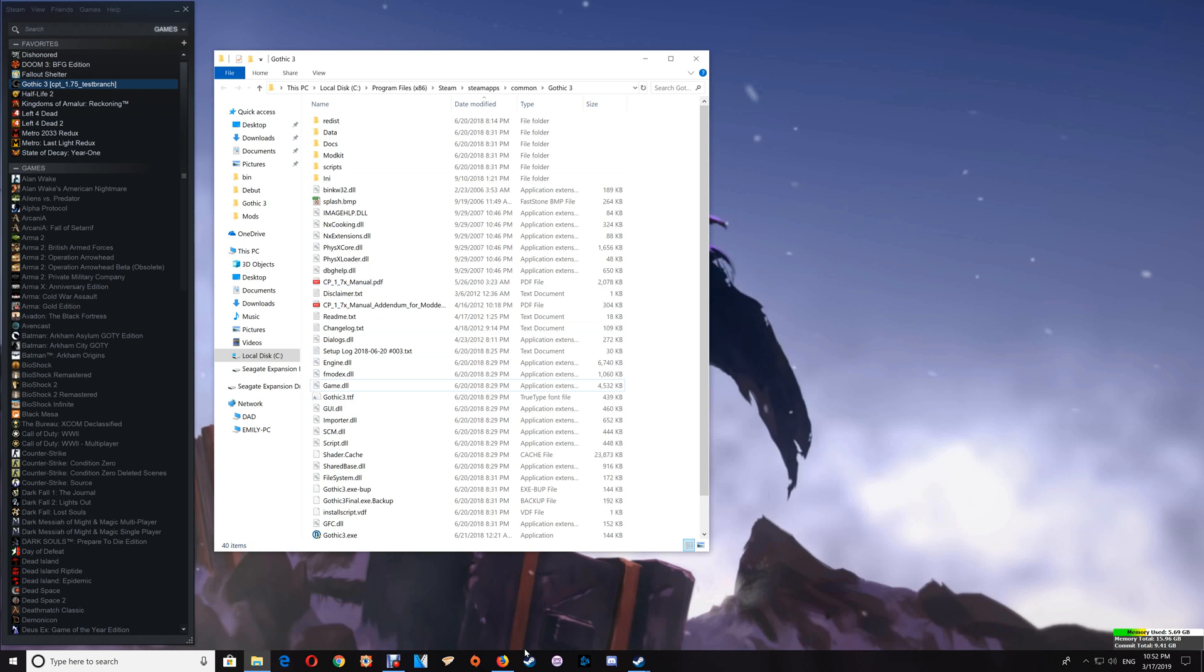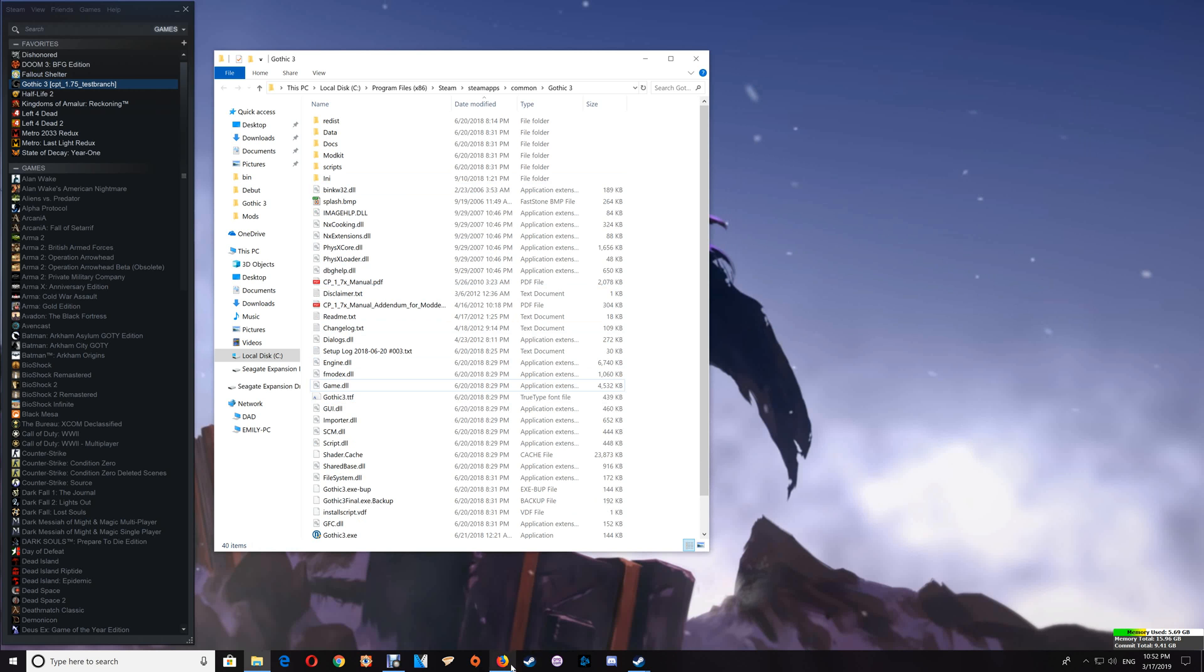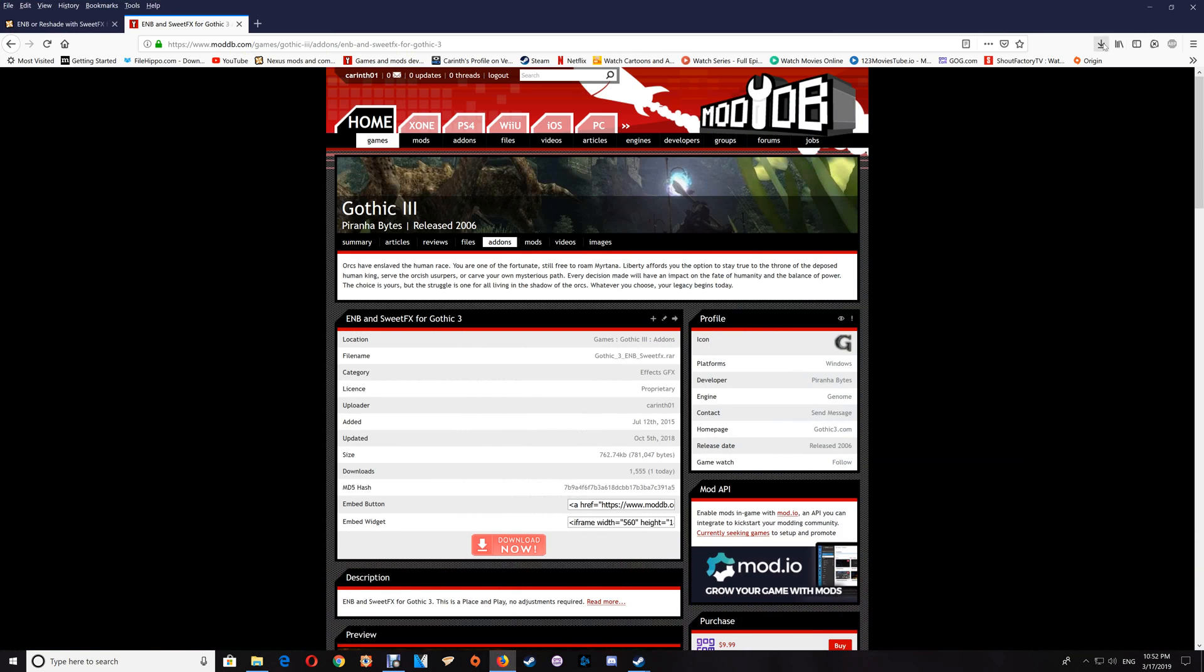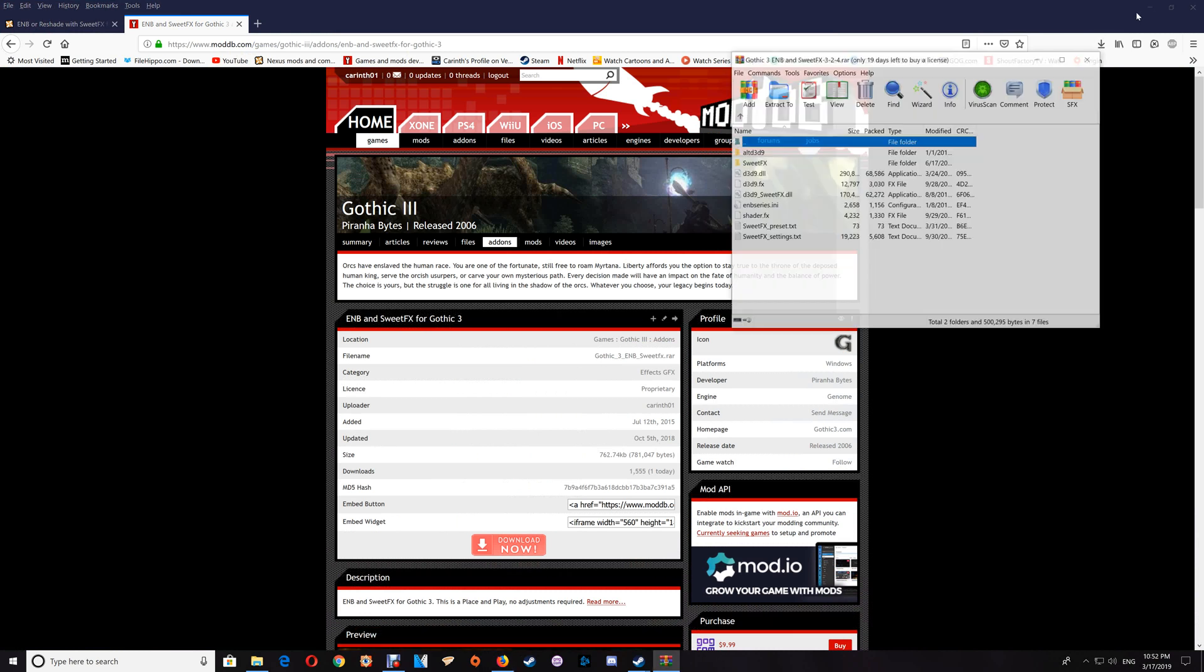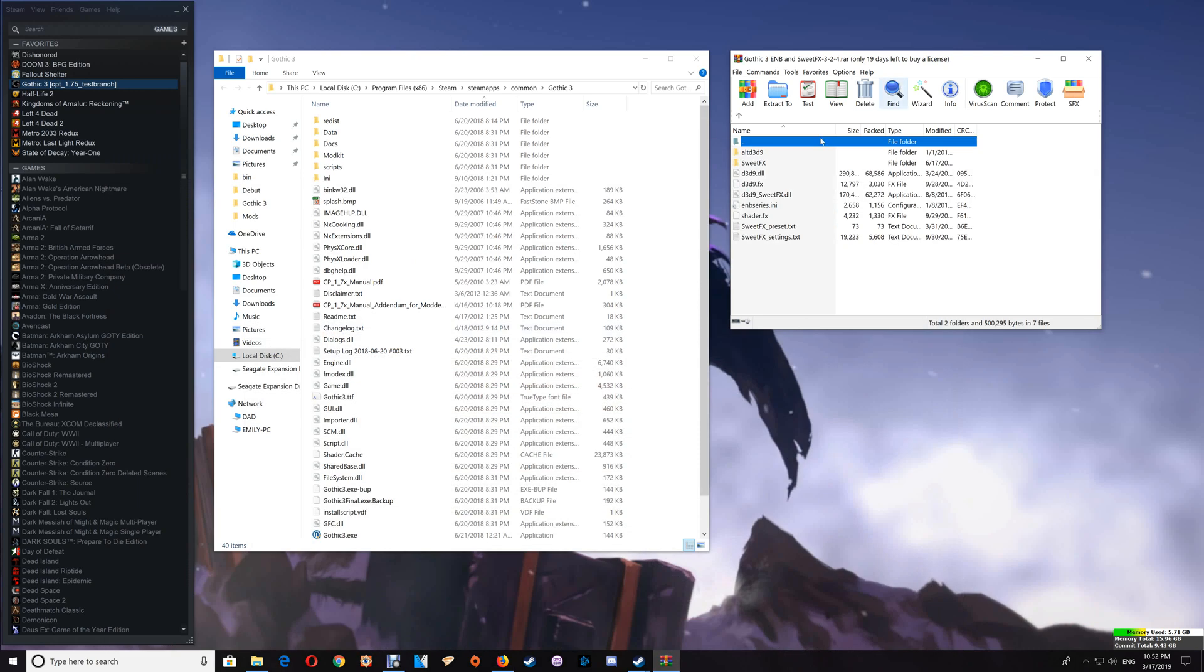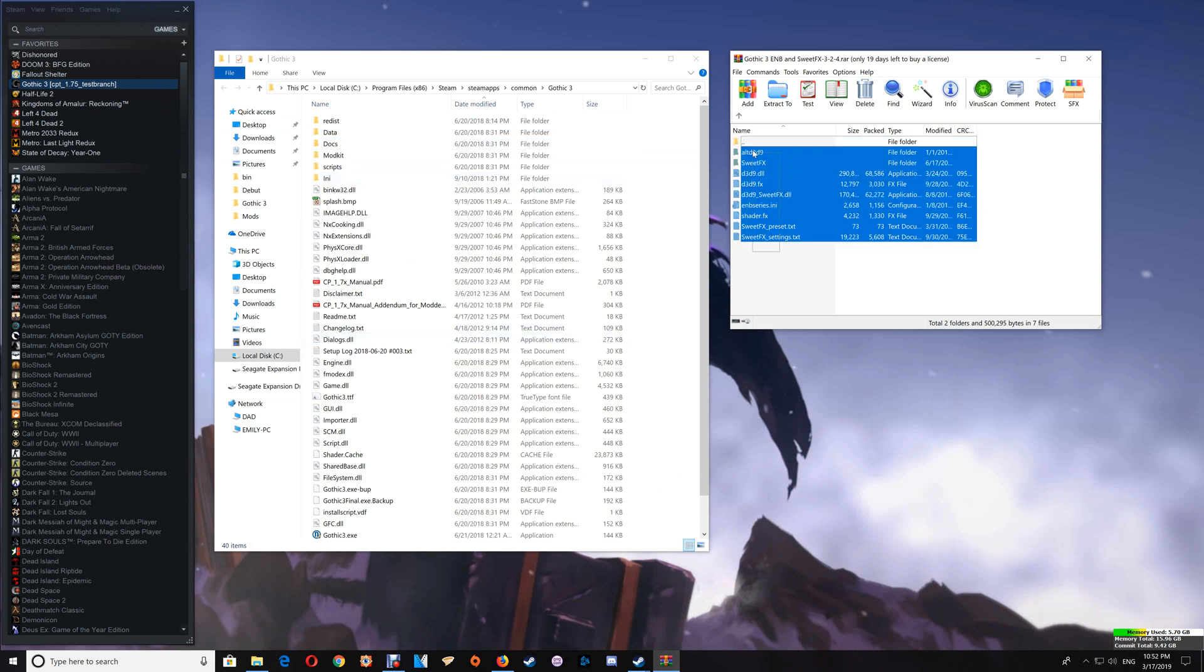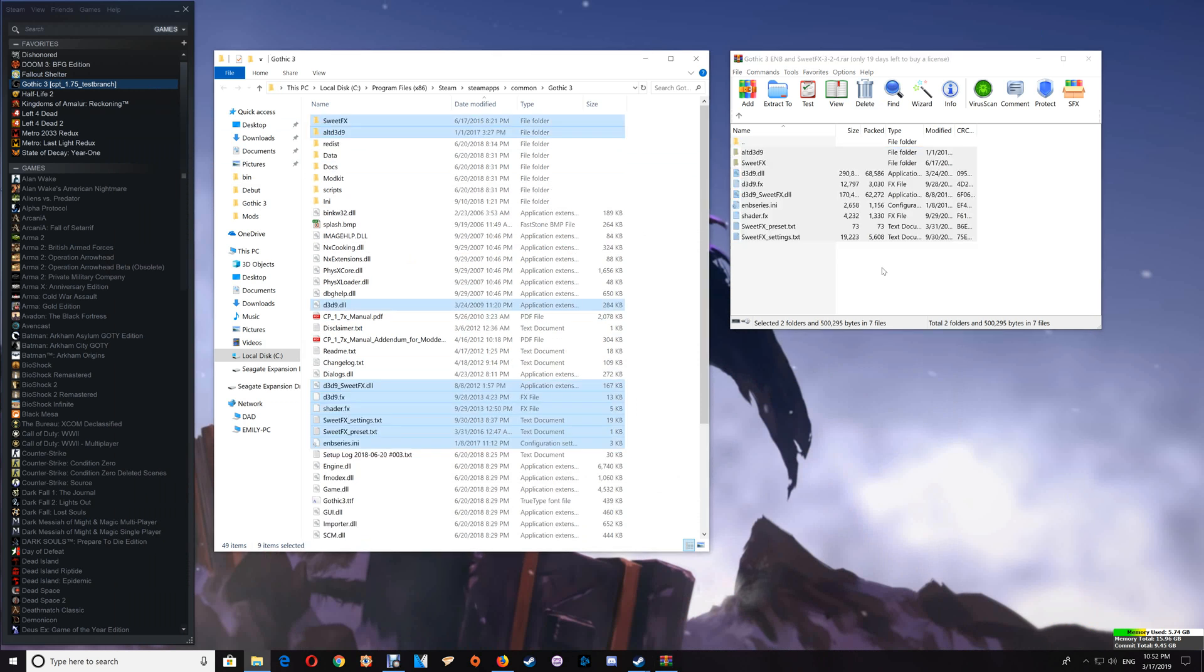Next I'll do the ENB with SweetFX. So we'll just open that download and then again you just open your game folder as I've shown you previously. And once you have the game folder open again you just drag and drop the contents into the game folder here.